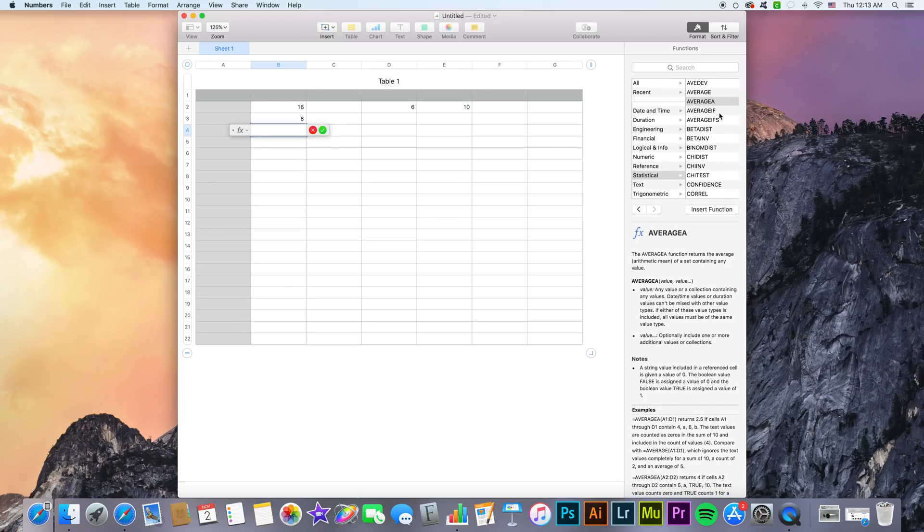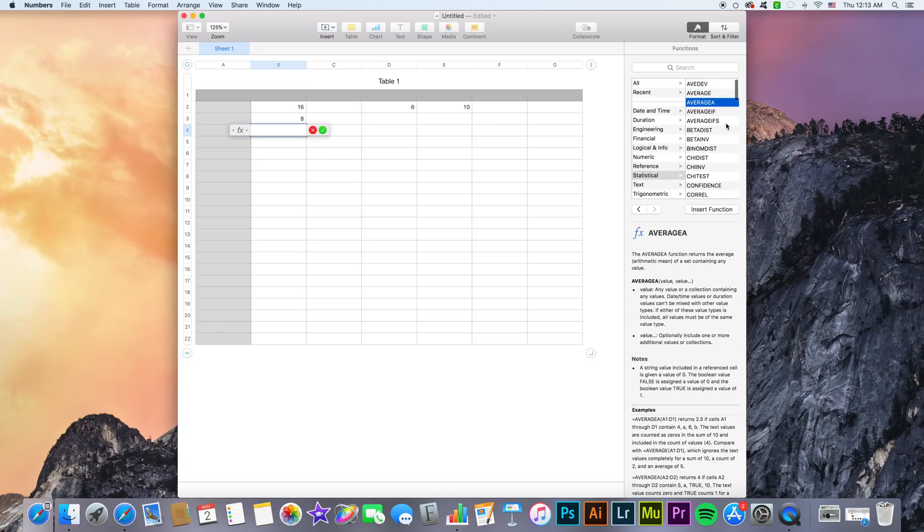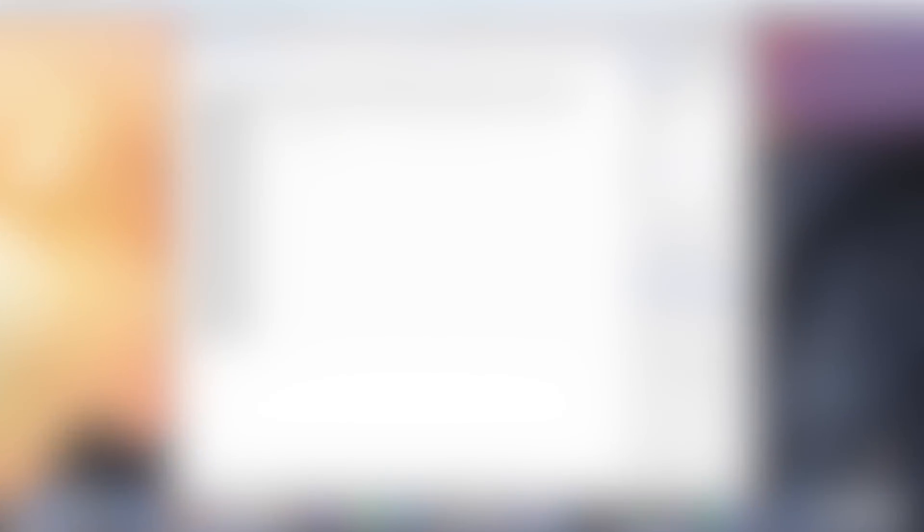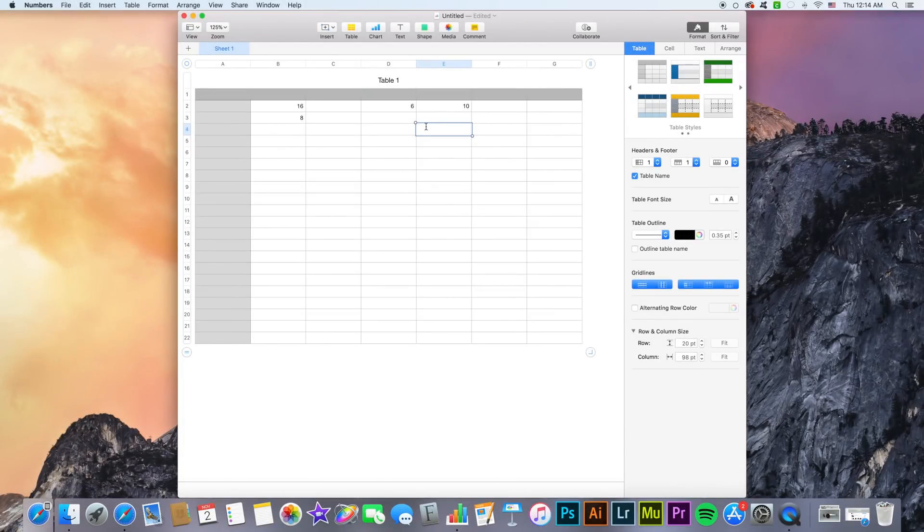These are case-use based. So if I would need to create an average I could search up average and get multiple types of averages that Numbers has depending on my situation.